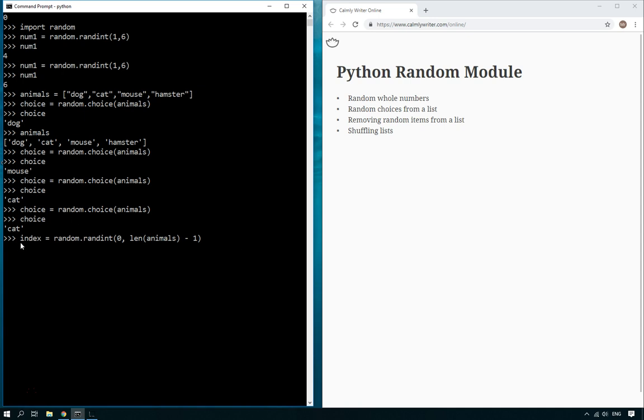So your program wouldn't fail when you coded it, it wouldn't be a syntax error, but when you run it there would be a one in five chance that you would get an error, a runtime error that would say index out of range. So that avoids that.